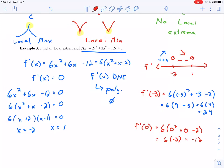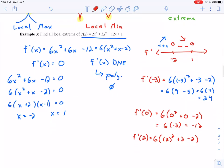Lastly, picking x = 2 on the right-hand side of 1: f′(2) = 6[2² + 2 − 2] = 6 × 4 = 24. That's positive, so the function is increasing on that interval.